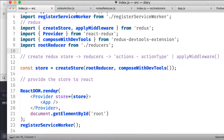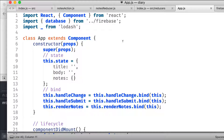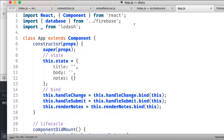So what is going to happen is we have already wrapped the store to the React side. So now what we're going to do is we're going to go to our app component and we're going to import the connect method from the React Redux package that we installed already.